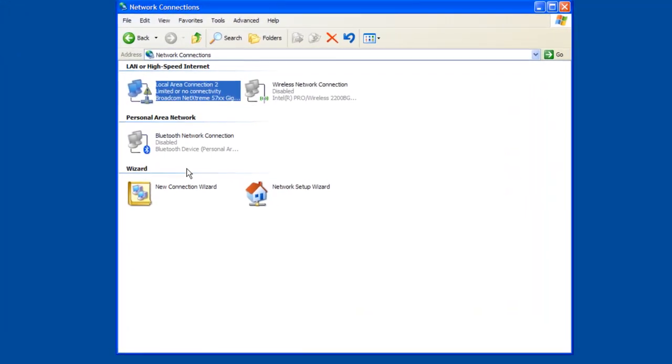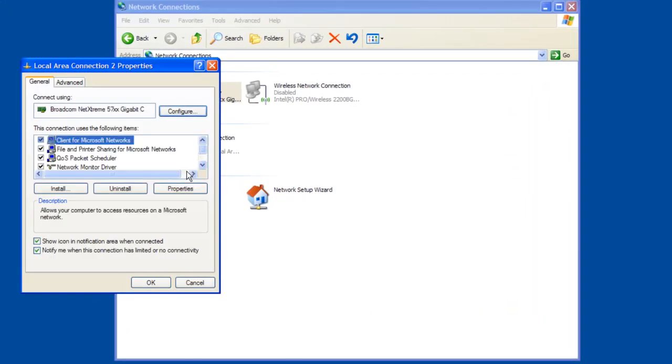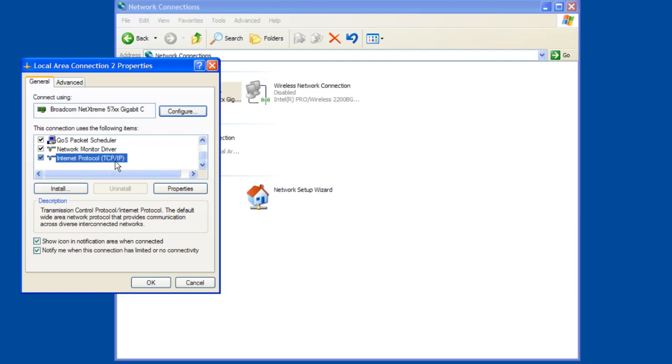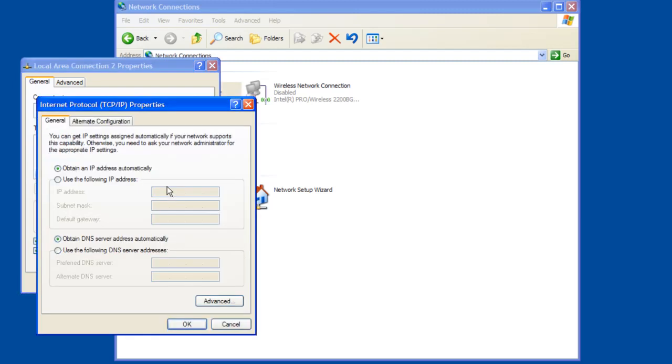And once the properties window opens we want to scroll down through the list and find Internet Protocol TCP/IP. And then click our properties button. Now what we are going to do is we are going to check to make sure it says obtain an IP address automatically and obtain a DNS server address automatically.